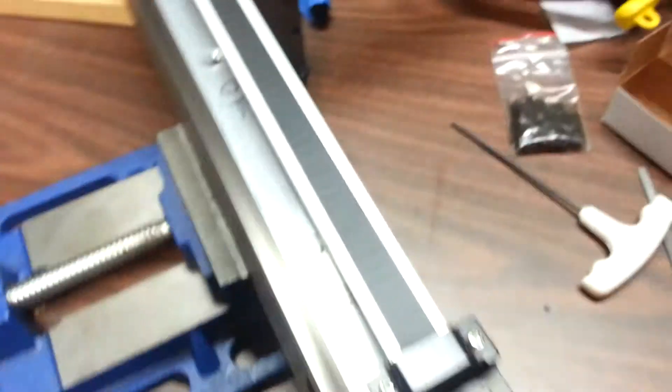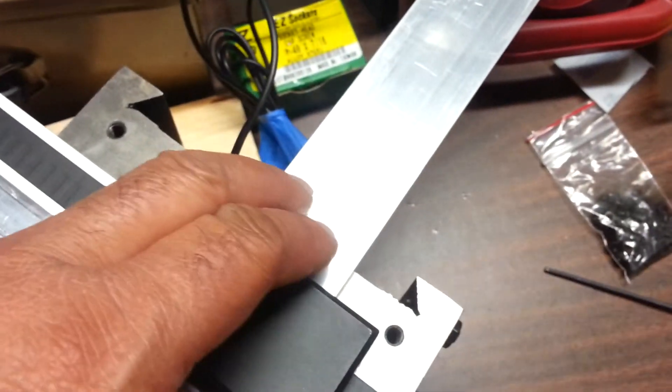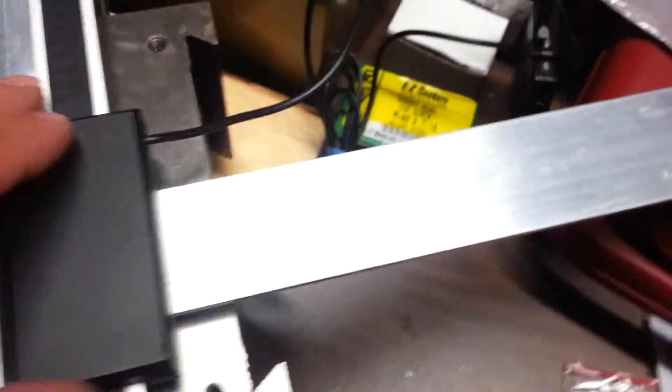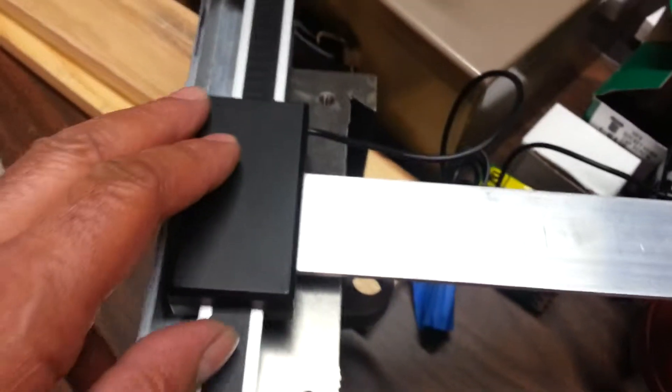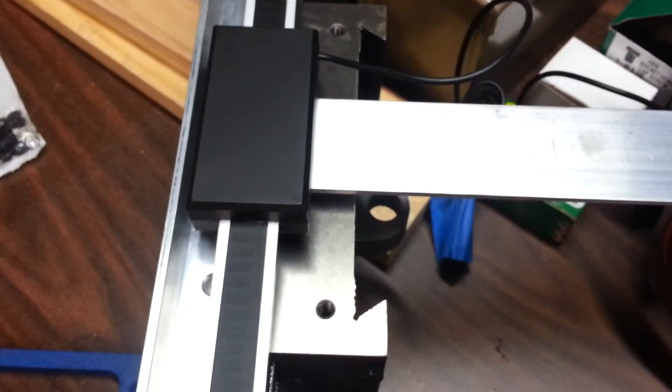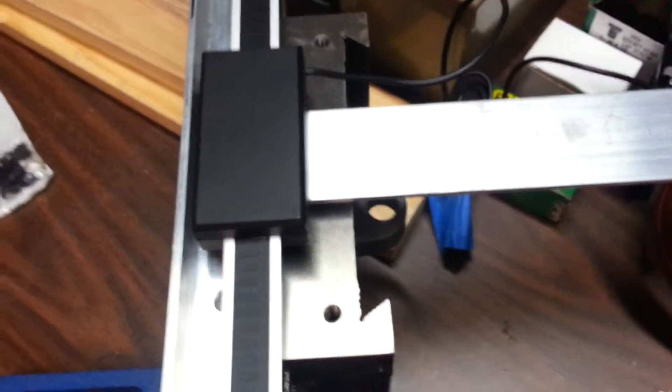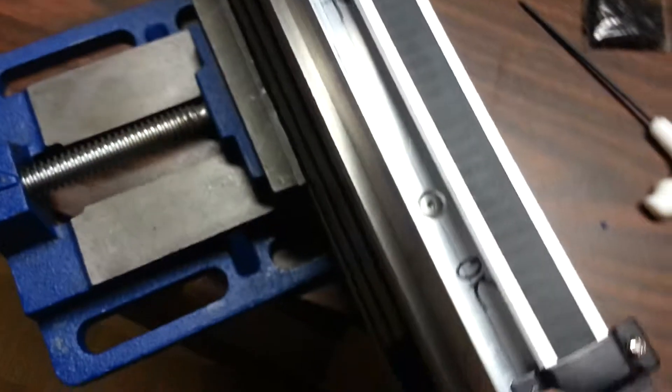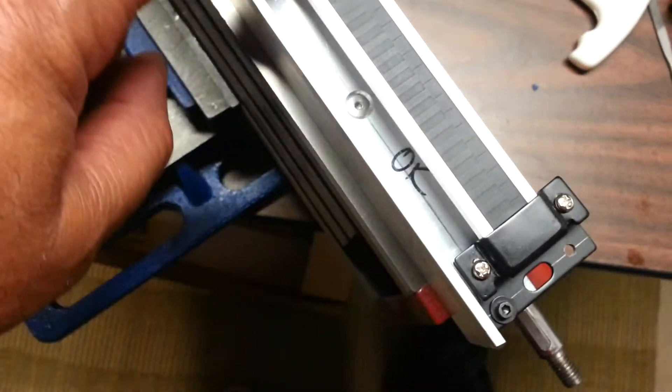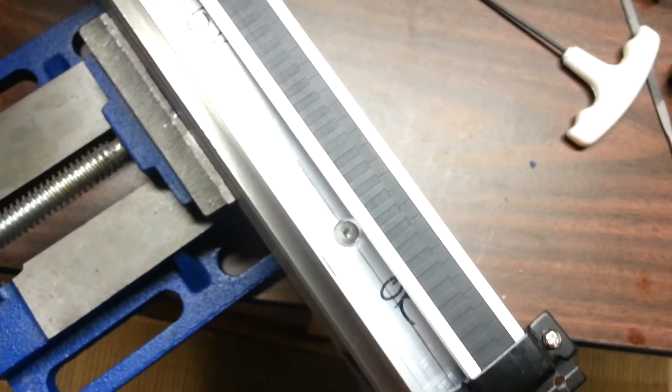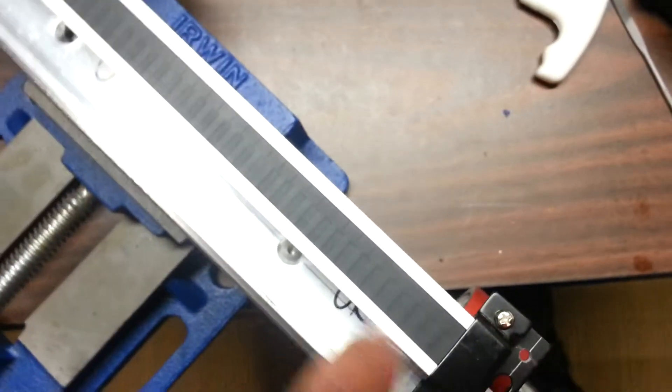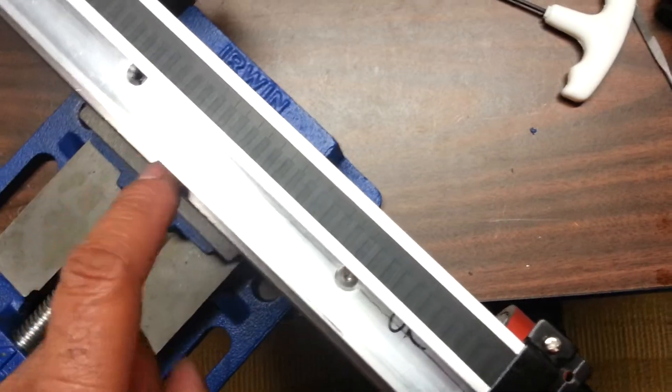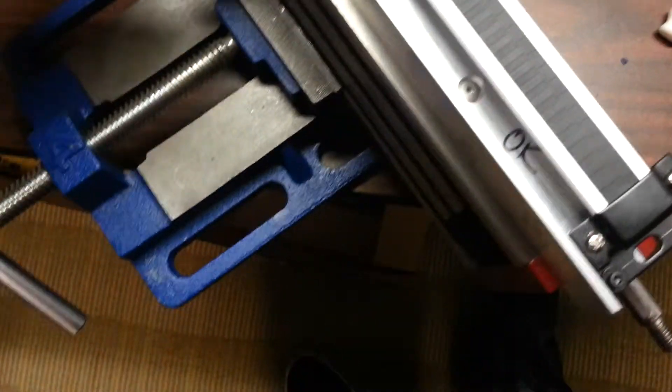So once I get this all finalized, well the next step is actually to get this mounted and I'll show you that once I'm at that place. I'm not there yet. And once I get that finalized up, then I'll lock tight all these screws. You had to tap into the slide table to get these mounted, so I'll lock tight those.